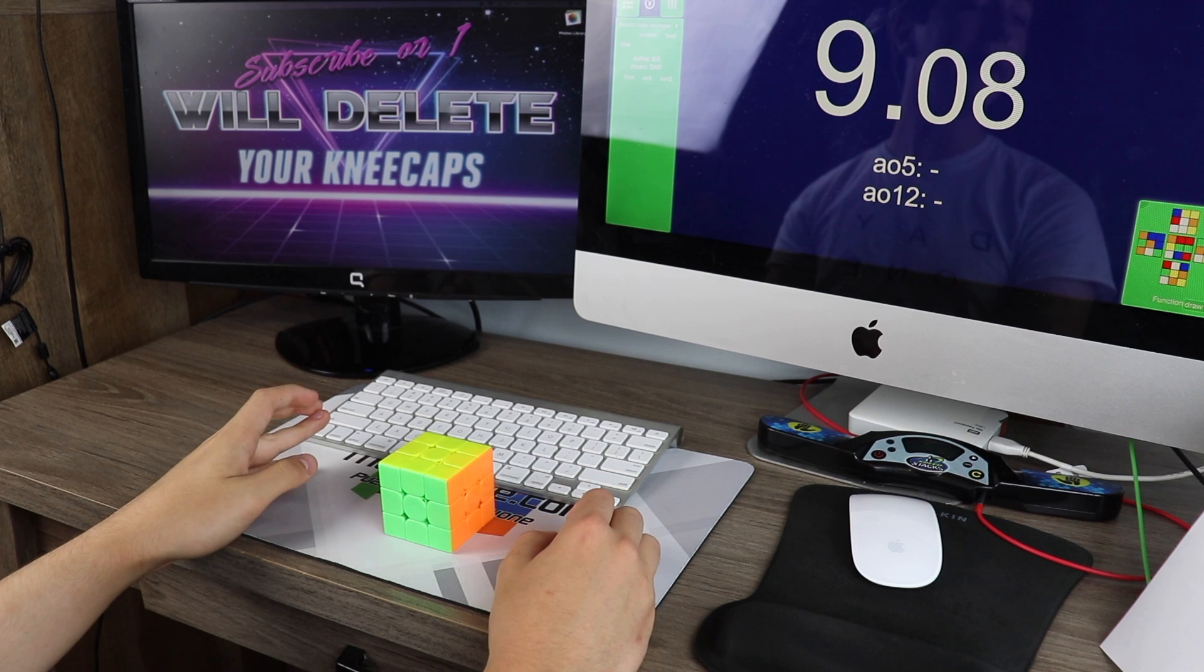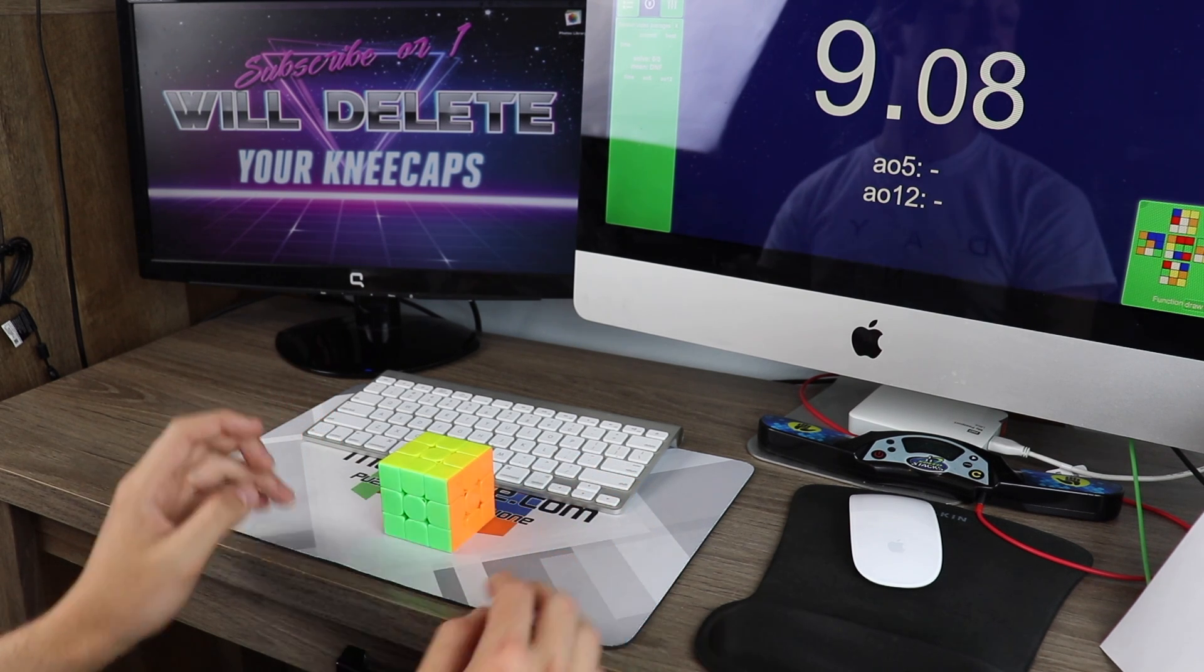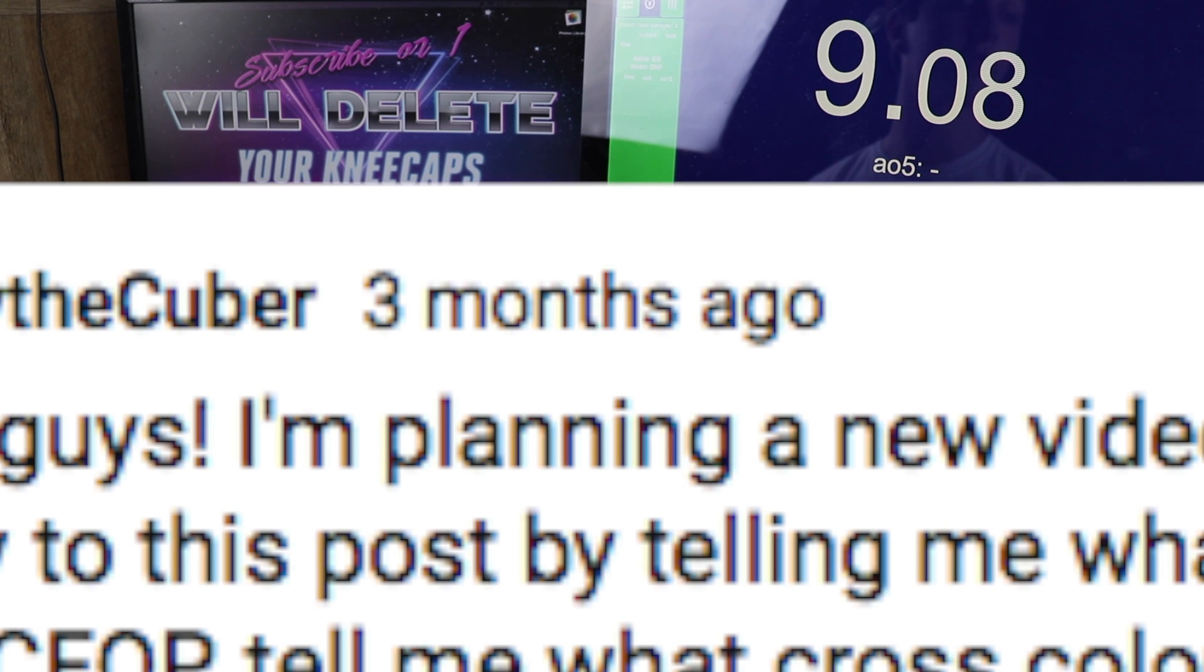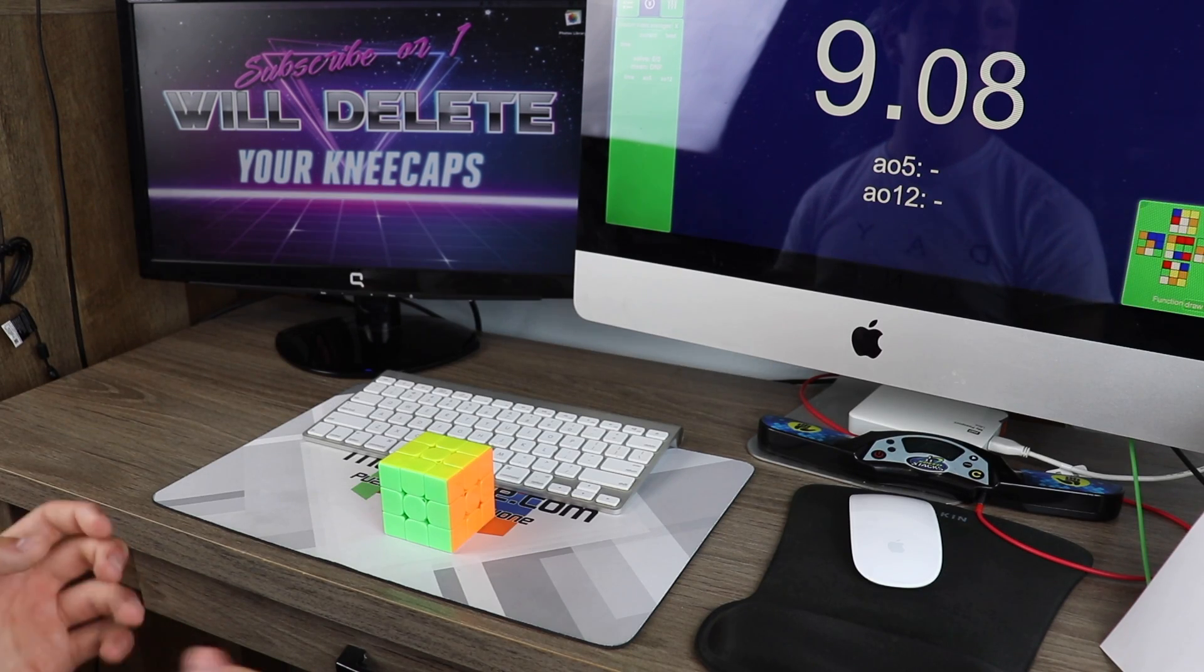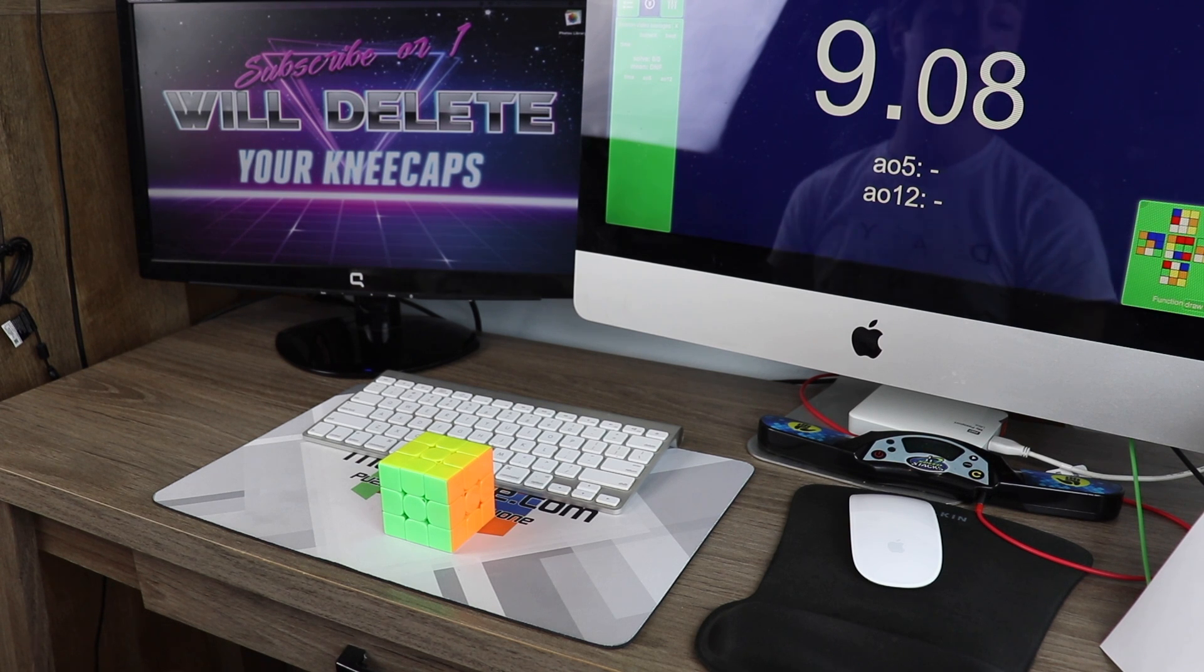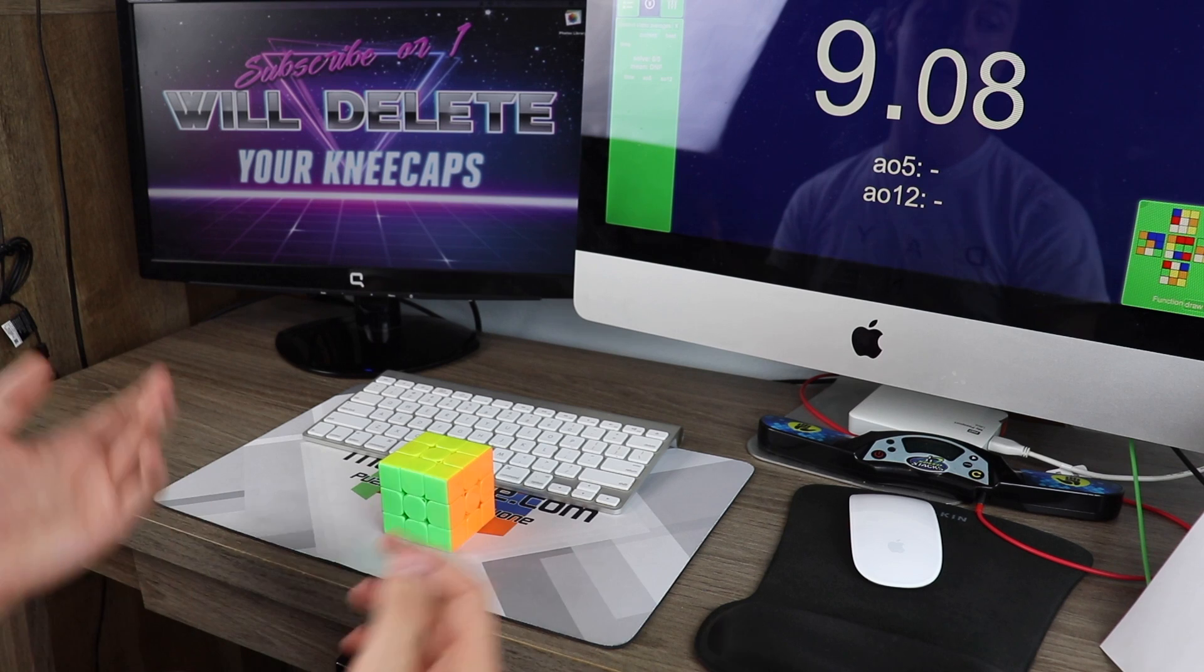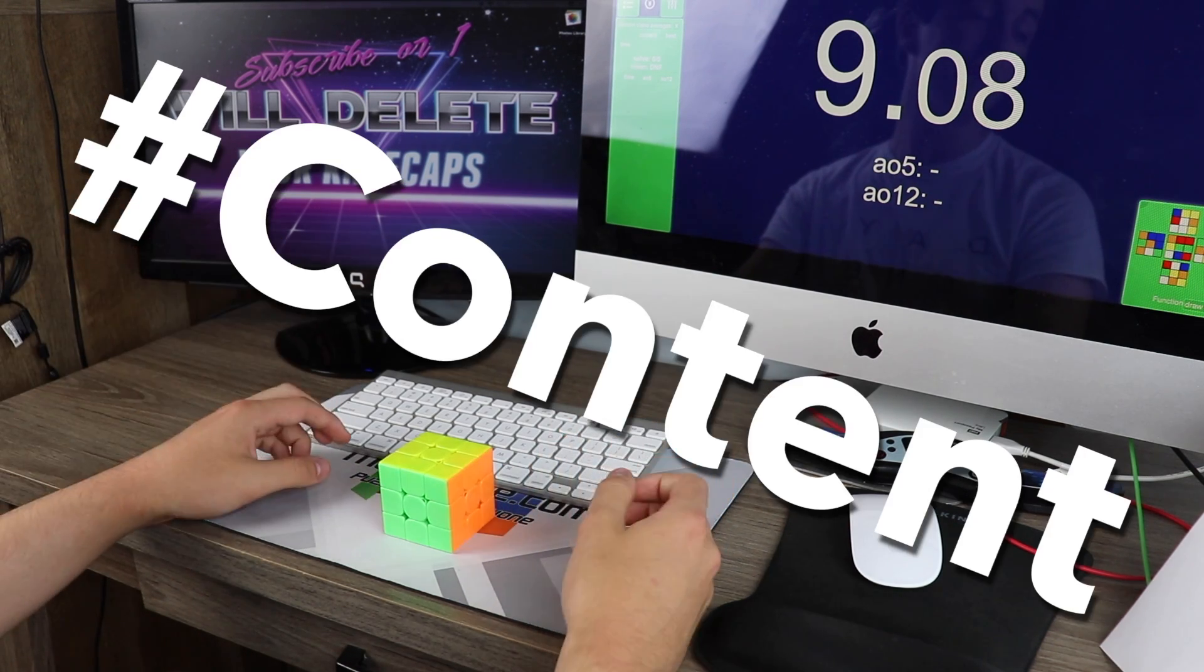Today I'm going to try out people's 3x3 PB scrambles to try and get some freaky fast times. I had this idea over three months ago, but I didn't get around to making it until now, which means that everyone who gave me their scrambles has probably forgotten all about it, and they've probably broken their PBs since then, but whatever. Gotta get that hashtag content!